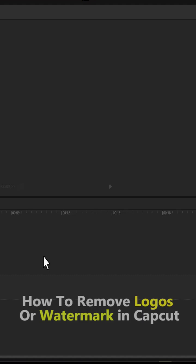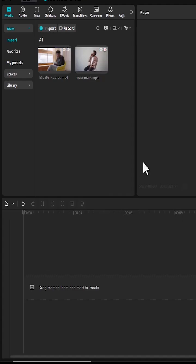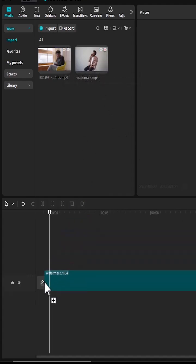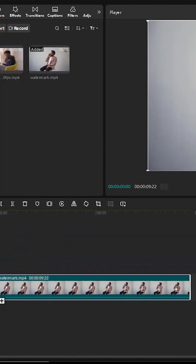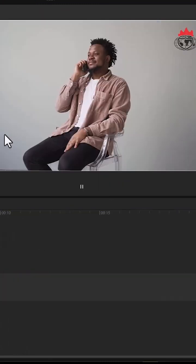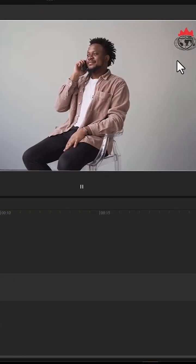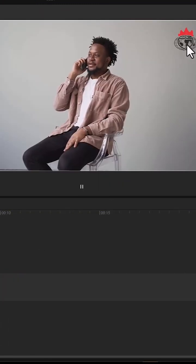In this tutorial I'm going to show you how to remove logos or watermarks from your videos in CapCut. The first thing you want to do is to select your video clip and drag it onto your timeline. As you can see, this video has a watermark or a logo at this portion over here.